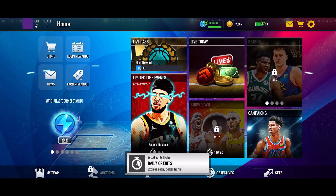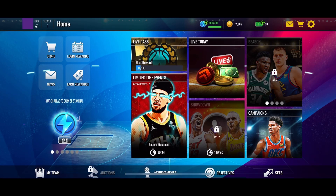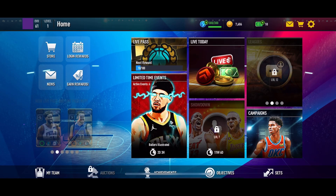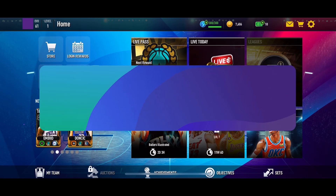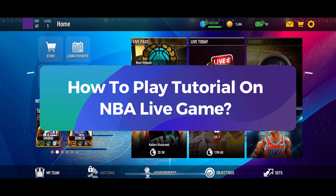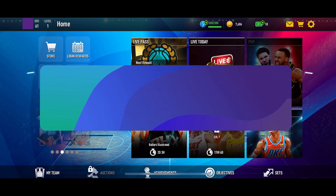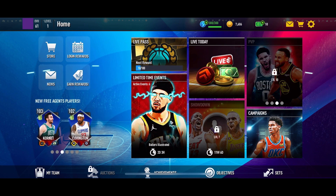Hey everyone, welcome to Gaming Explained. In today's video, I'm going to show you how to play the tutorial on NBA Live game. So let's get started. First, open the NBA Live game on your device.